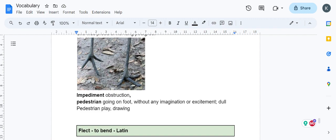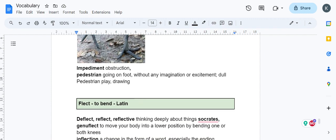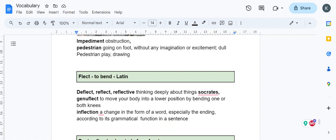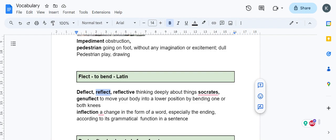Flect means bend. Deflect means you're deflecting something, bending it and taking it in another direction. Reflect is the reflection of light—to bend it and give it a different direction. A mirror reflects light, sending it in a different direction.